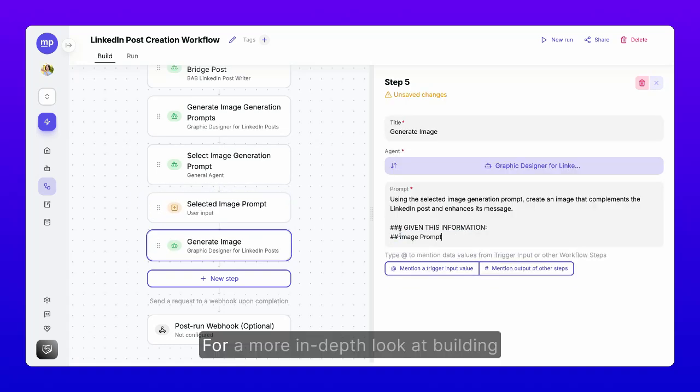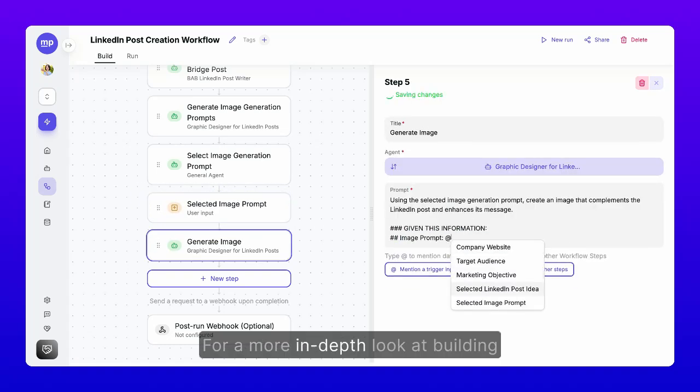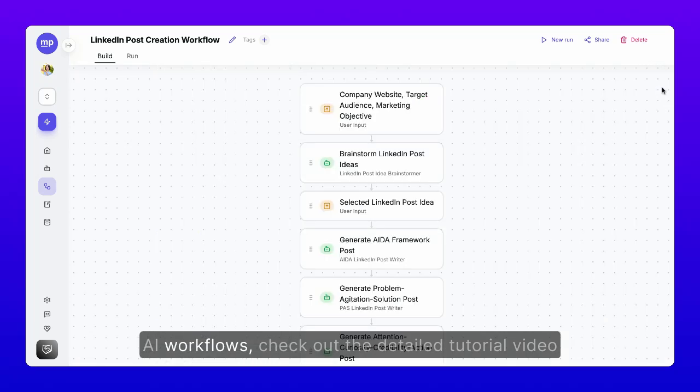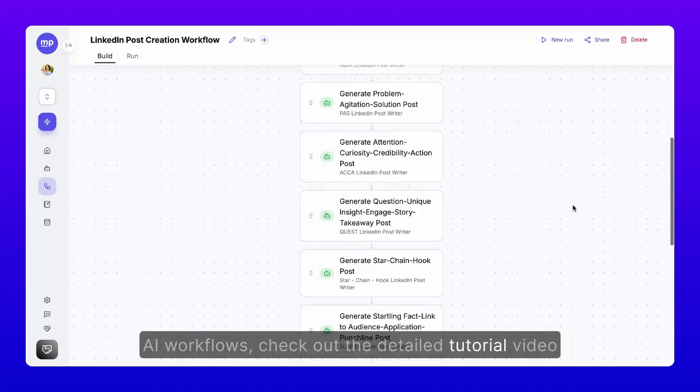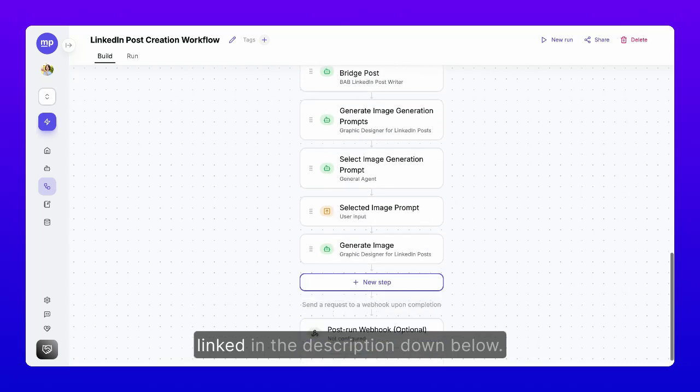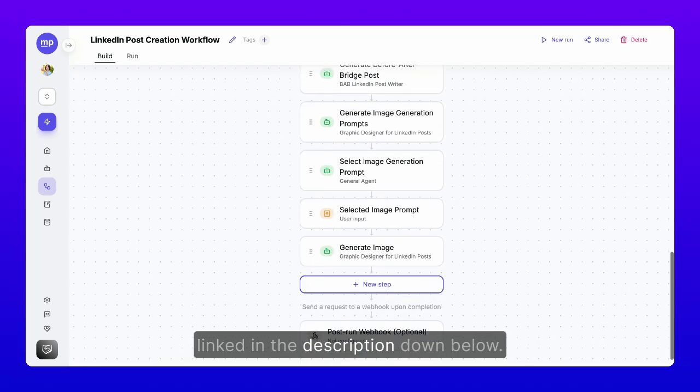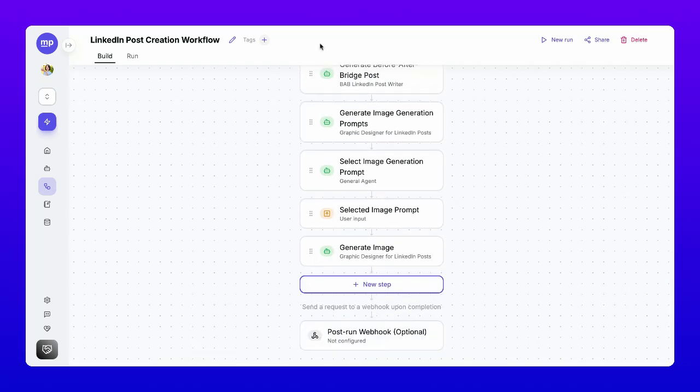Step 5. For a more in-depth look at building AI workflows, check out the detailed tutorial video linked in the description down below.